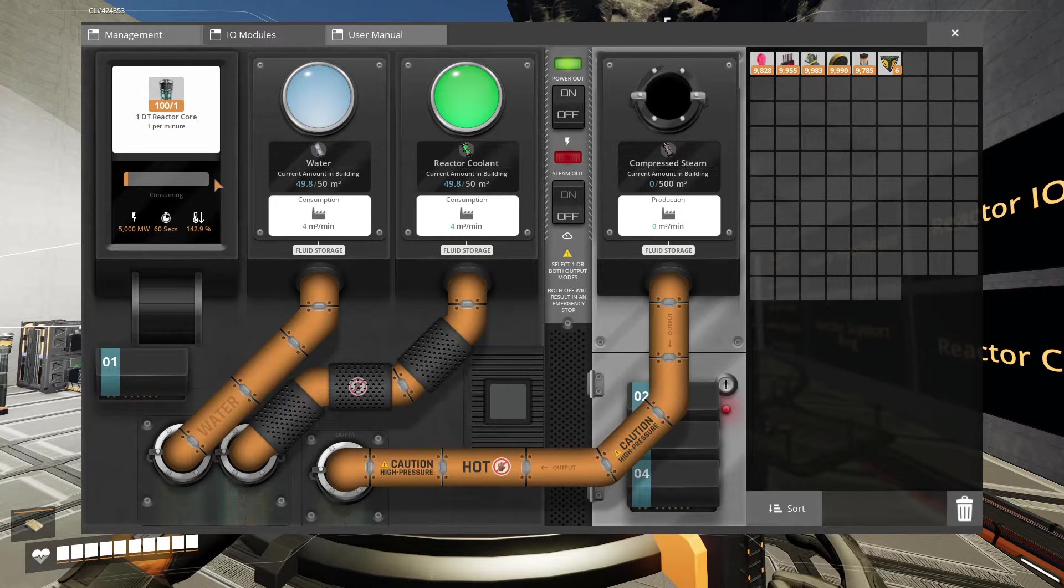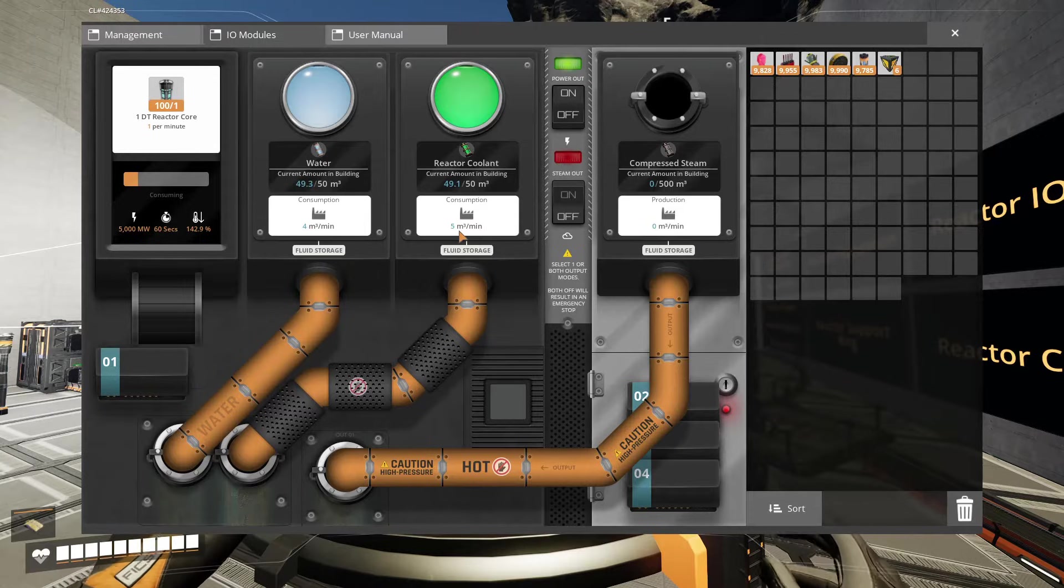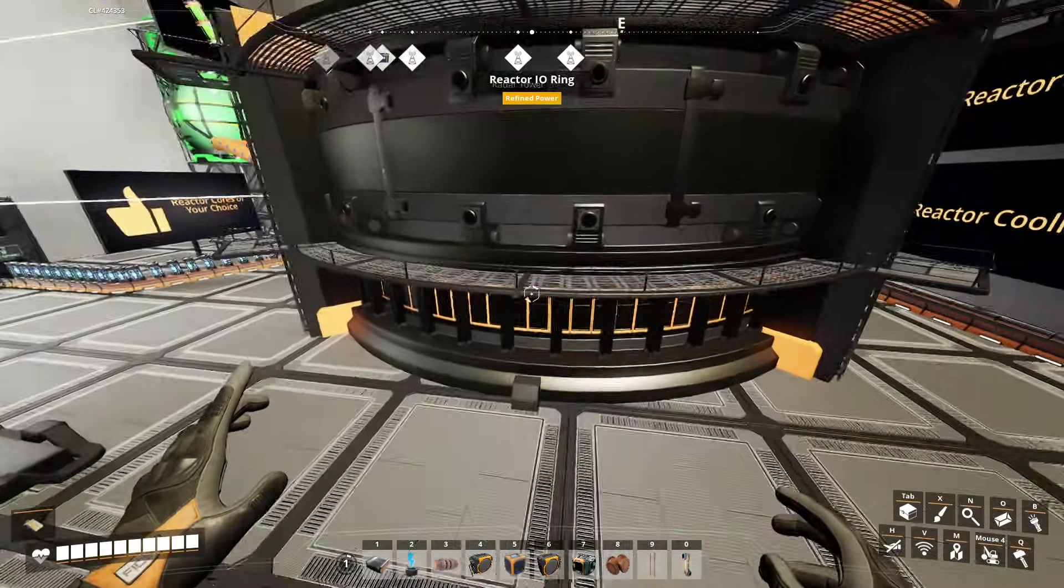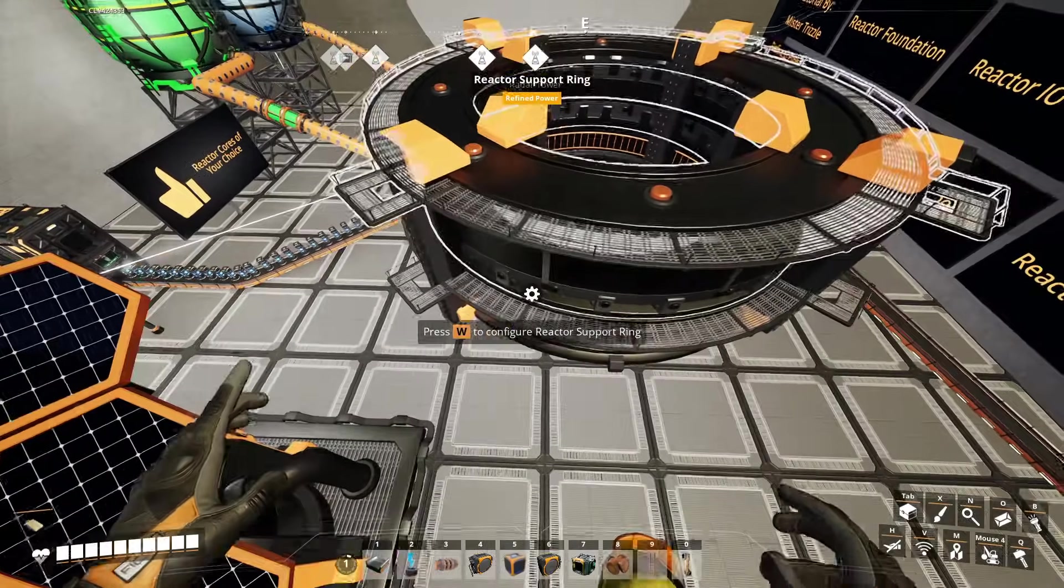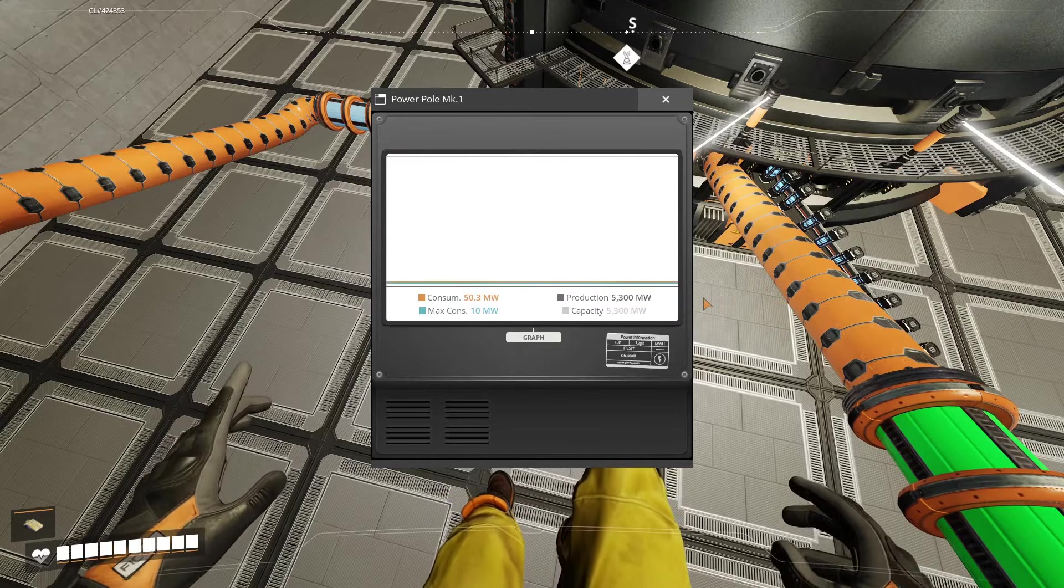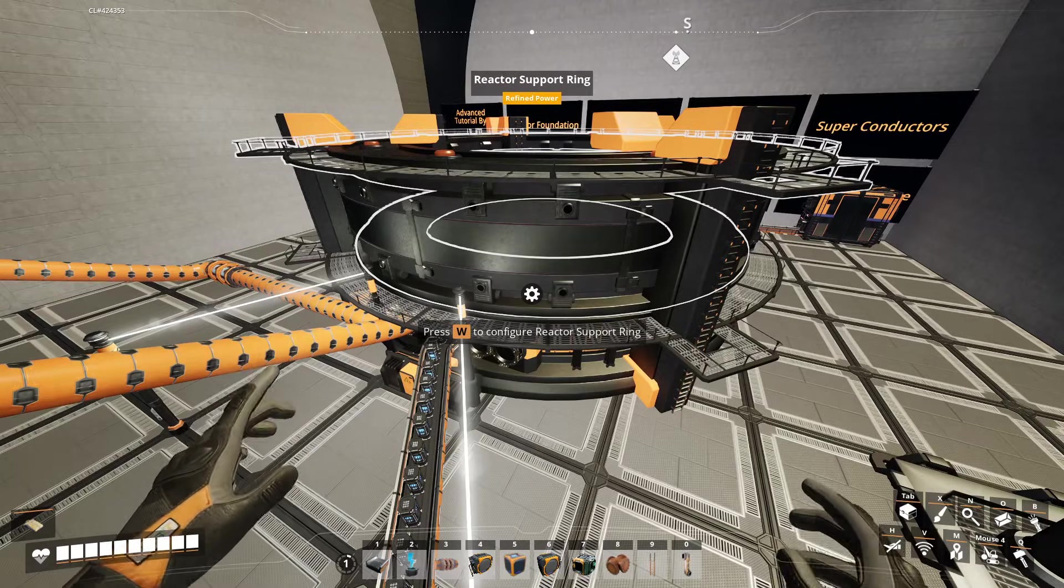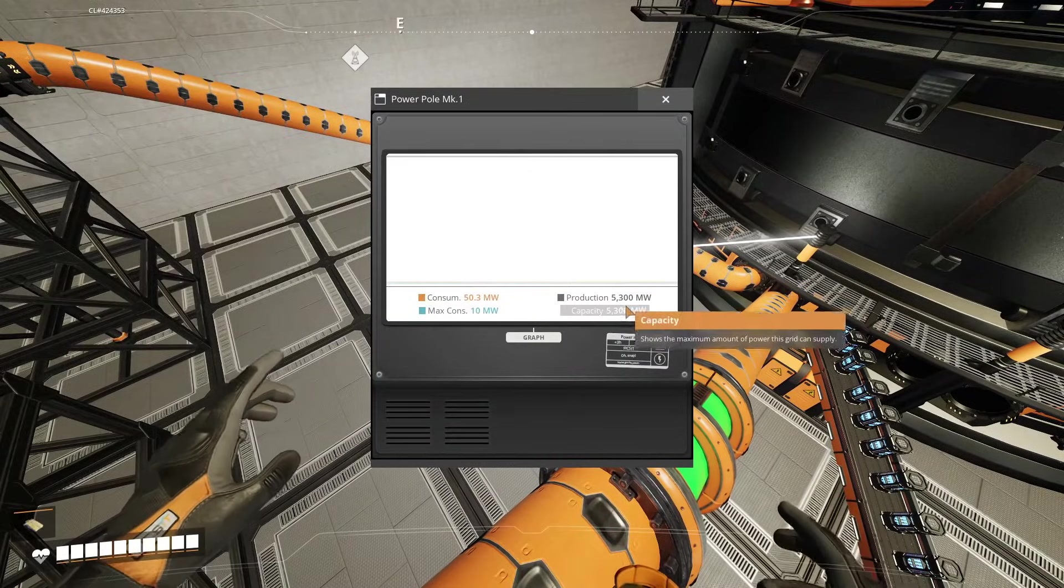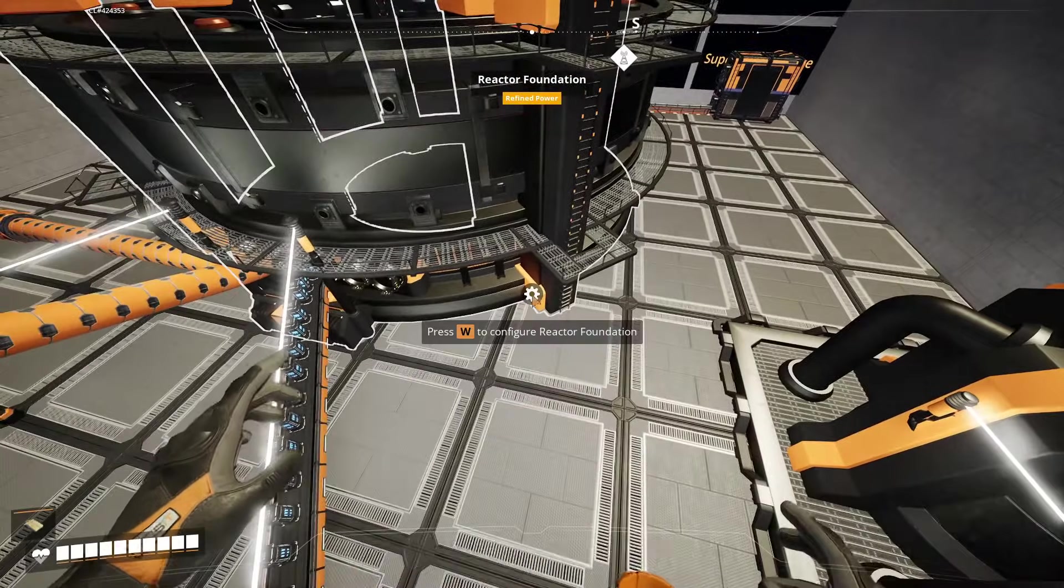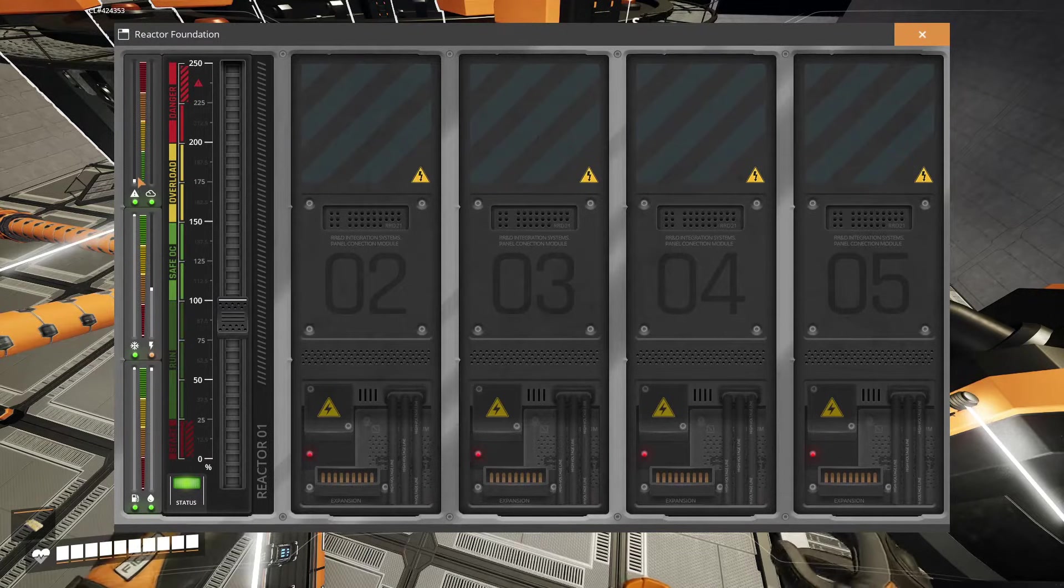There we go. Okay we are consuming. We're using four cubic meters of water a minute and five cubic meters of coolant a minute. And if you look here we are at 100%. Let's see how much power we're generating. We are generating 5,300 megawatts of power for just this single reactor. We can do more reactors which we will show you in just a few minutes.